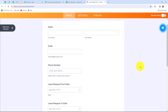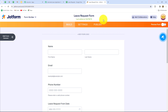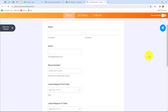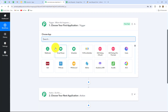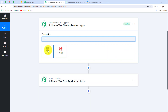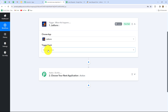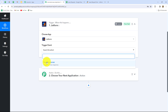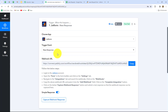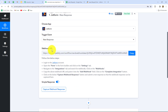First we have to select our trigger application. I have created a leave request form for my employees using JotForm, and I want that whenever an employee submits this form for leave request along with all the details, the response should be captured in PabblyConnect. For that we have to select JotForm as our trigger application. Now we have to select the trigger event — the event on the happening of which the workflow is going to trigger or start. New response will be our trigger event. As we have done that, our webhook URL is provided to us along with some instructions.